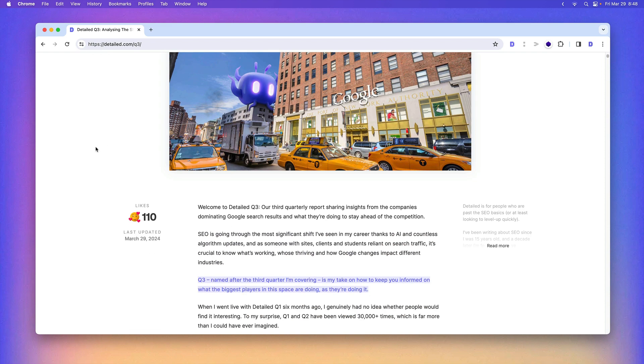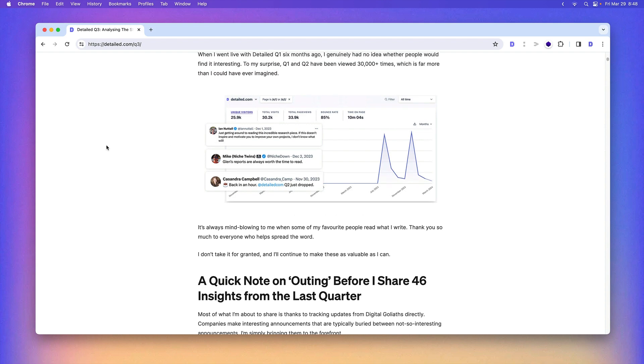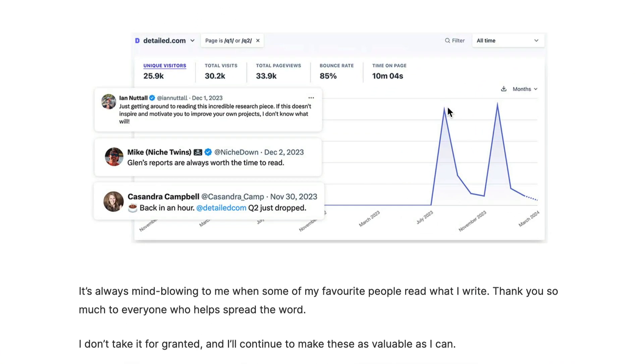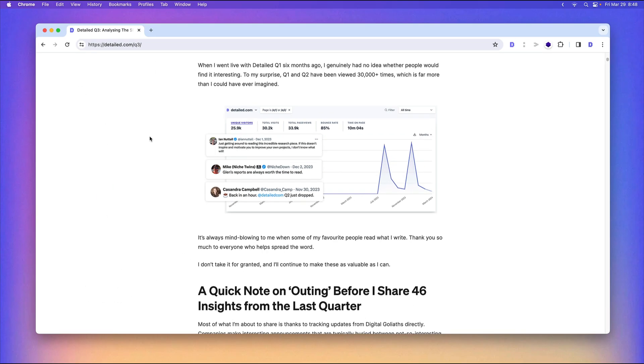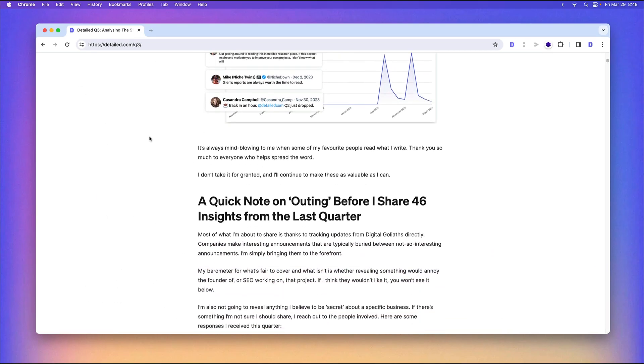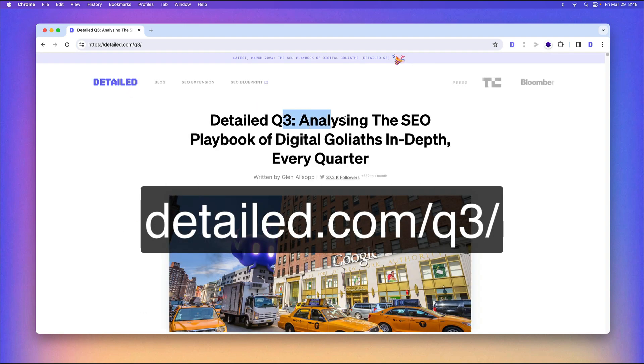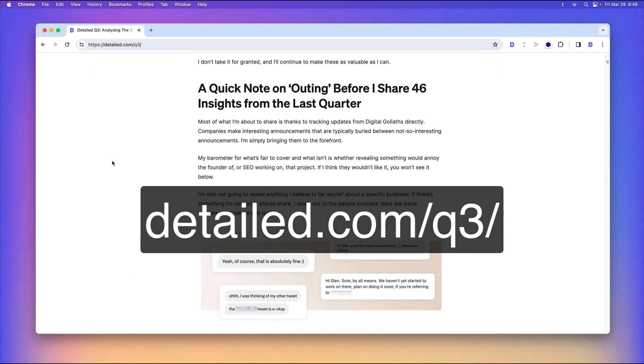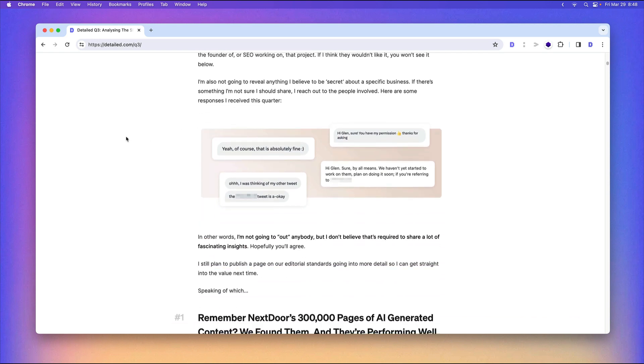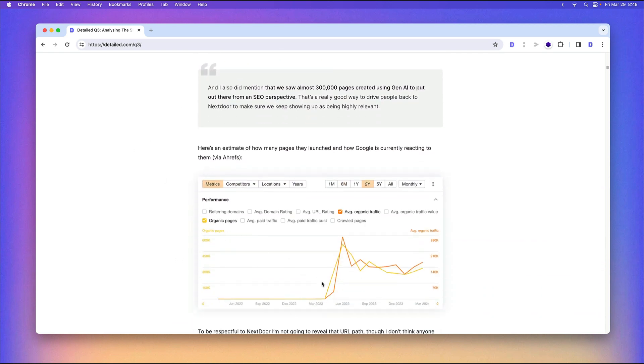What really matters is I have a ton of insights to share with you. Quarter one did really well when I first launched this idea to the world. Detailed quarter two did even better, and I've just gone live in the last 48 hours with Detailed Quarter Three—the SEO playbook of Digital Goliaths, what they're doing over the past three months. I have 46 insights to share with you.